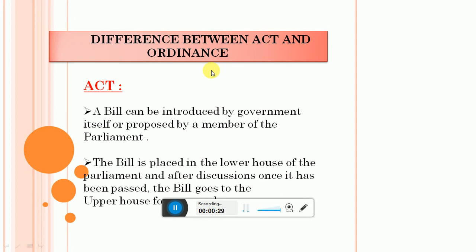Act क्या है? First, to become an Act, a bill has to be passed. What is a bill? Bill क्या है? Bill is just a proposal to make a new law. Bill जो है, वो both the houses of Parliament में discuss होगा and approved होगा। जैसे ही both the houses of Parliament - that is upper house and lower house - दोनों houses से approval मिल जाता है उस bill को, President को भेजा जाता है for his assent। जैसे ही President उस पे assent देता है, वो Act बन जाता है।